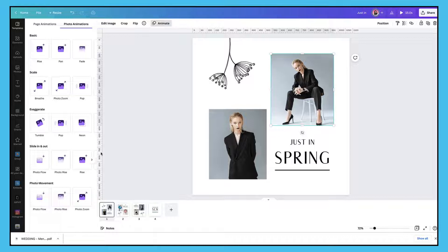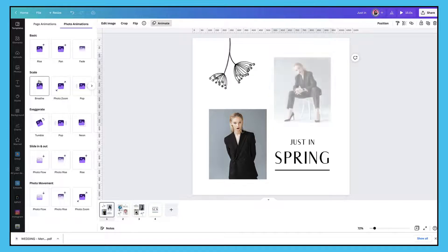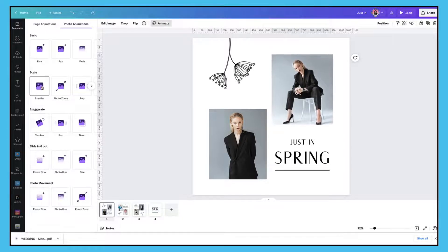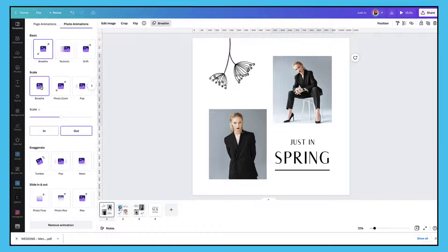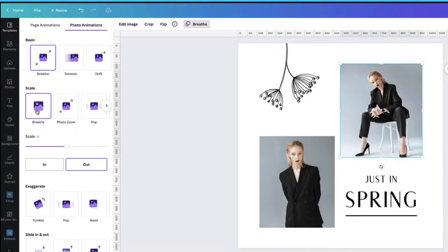Here's a quick tip: when selecting an animation in Canva, make sure it suits the subject of your template. This particular template I'm working in is very clean and elegant, so I don't think any of the animations in the exaggerate category are going to be suitable. Instead I'm going to have a look at the animations under the Basic and the Scale categories. One of my favourite photo animations is the Breathe animation, so I'm just going to click on it once to see what it does.